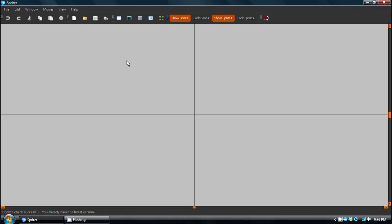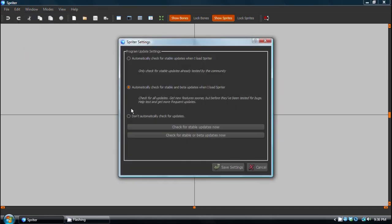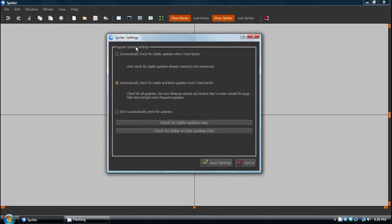The first time you run Spriter V8, you will see a pop-up that looks like this. And you'll see that Spriter now has an auto-update system which will automatically check if you wanted to. I'm going to check here, automatically check for stable updates when I load Spriter.